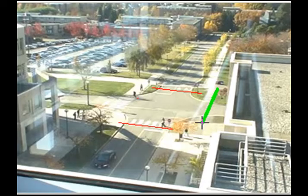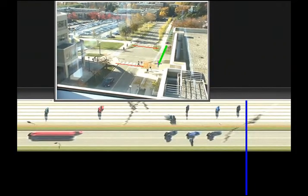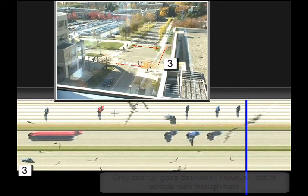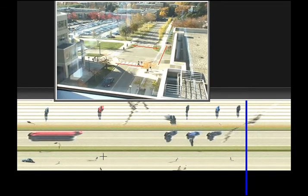Finally, let's suppose you wanted to see how many cars go east-west compared to north-south. A third slit-tares shows you that only one car passes east-west, but that a lot of people walk through the street going east-west.